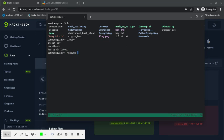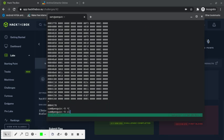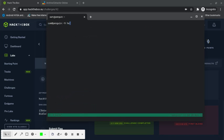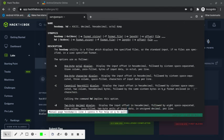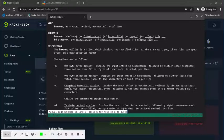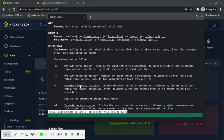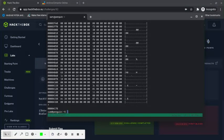Let me check the hexdump manual page. I need canonical hex plus ASCII display, so I need switch -C. Hexdump -C baby.